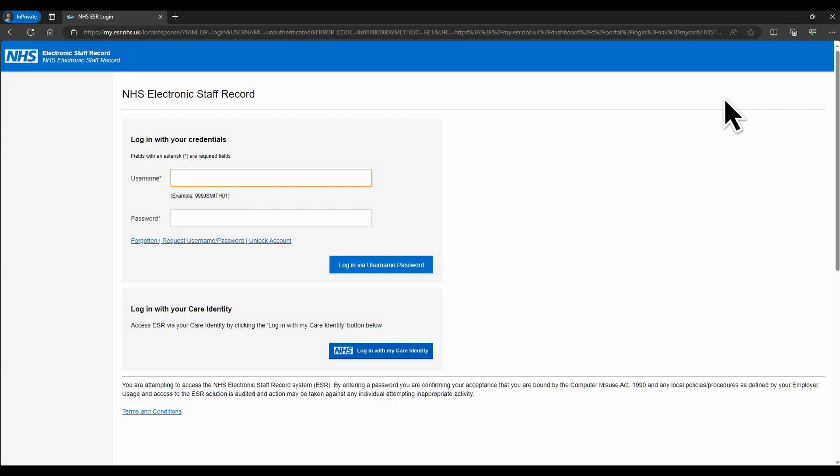Log in by either entering your username and password, or by inserting your smart card. If you've forgotten your ESR password, you can retrieve it by clicking the link provided below.